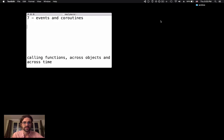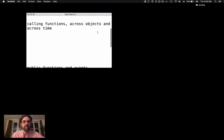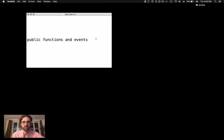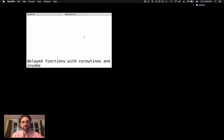Hey guys, welcome to day 7. Today in this video we're going to talk about events and coroutines, and how these things allow us to call functions across objects — across multiple objects, large numbers — and across time. We're going to look at how we deal with public functions to call a function from one object to another, then how we scale that up with events and delegates, and finally how we can invoke functions over time using coroutines and invoke.